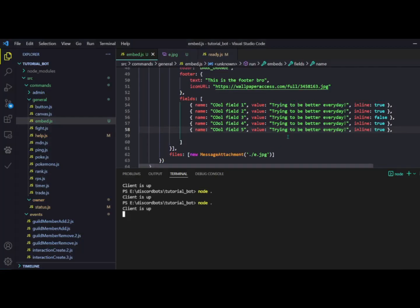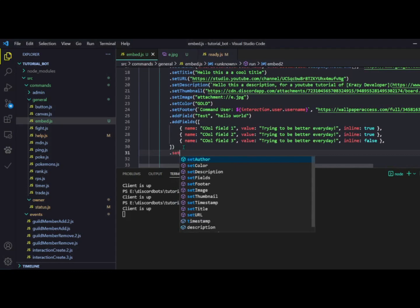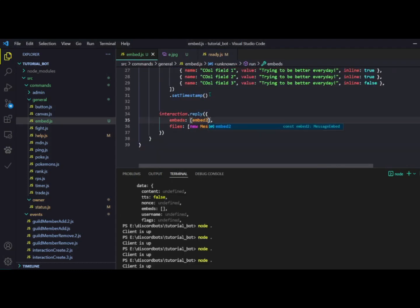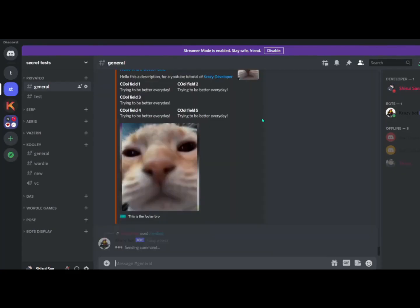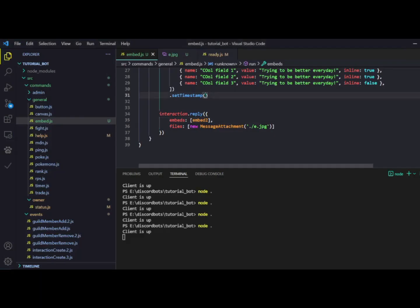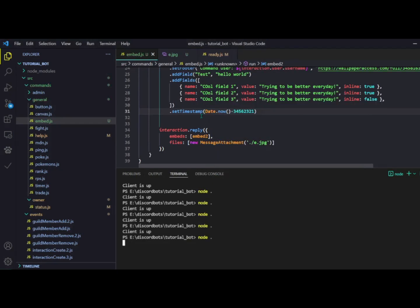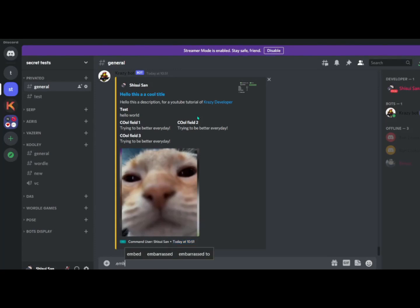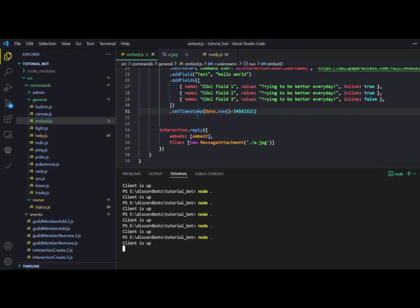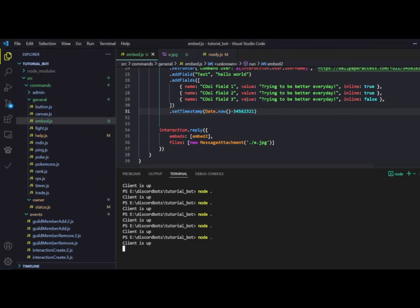One thing I forgot to mention is timestamps. You can do dot setTimestamp on your embed and it will show something like 'today at 10:51'. You can also pass a custom time in milliseconds — for example Date.now() minus some offset — and the timestamp will update accordingly. Running slash embed it now says 'today at 1:15' because I decreased the time.